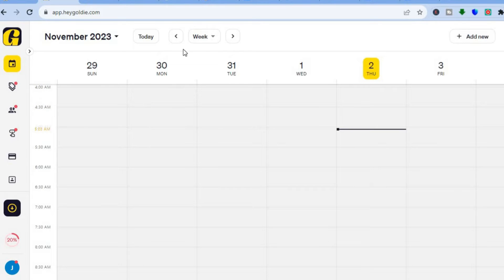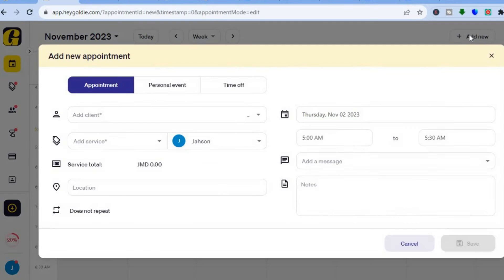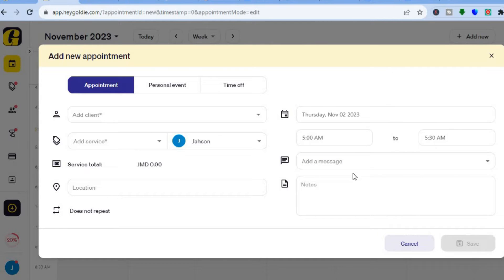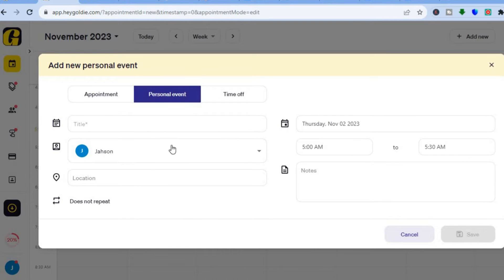The dashboard is your calendar and shows all your current bookings. You can also manually book a client by tapping 'Add New' in the top right-hand corner. From there you can add the client name, the service you're offering, and a location or message — for example, if a customer calls in and wants to book an appointment.